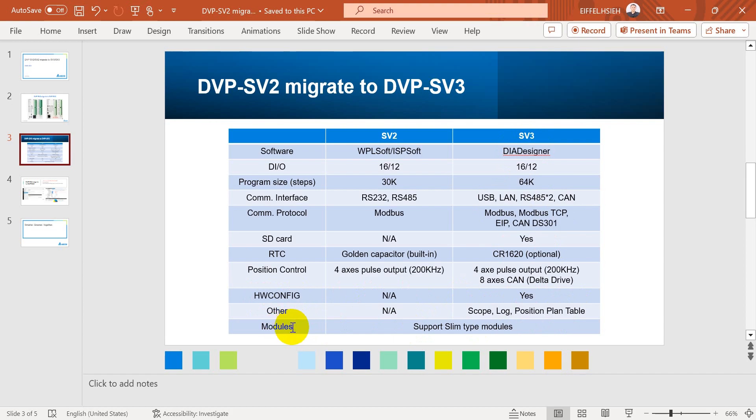And the most important part is for the modules. You can see SV3 still can support the modules that are compatible with SV or SV2 series.